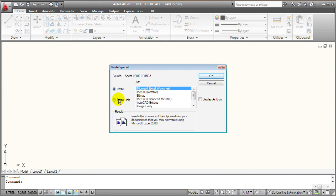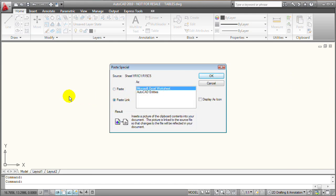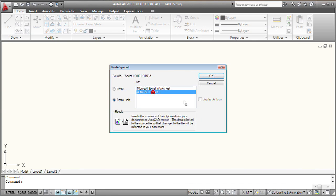In this dialog, I'll select Paste Link to paste the contents of the Clipboard as a link. Notice that when I select Paste Link, I have a choice of either pasting as a Microsoft Excel worksheet or as AutoCAD entities.